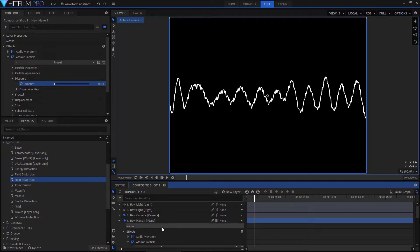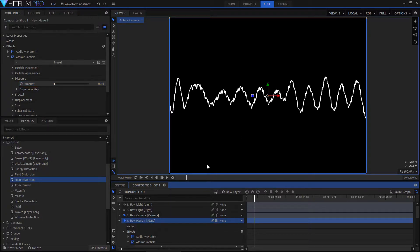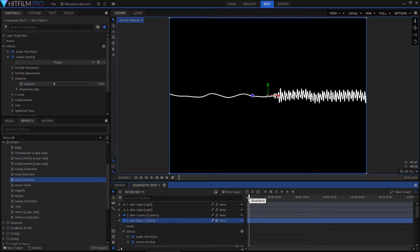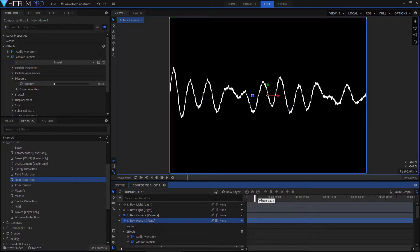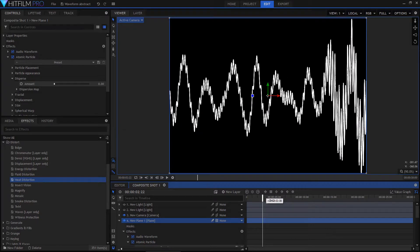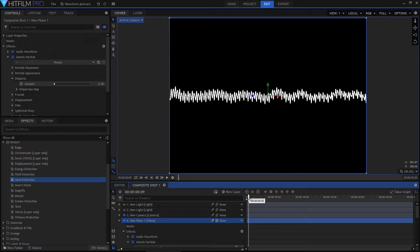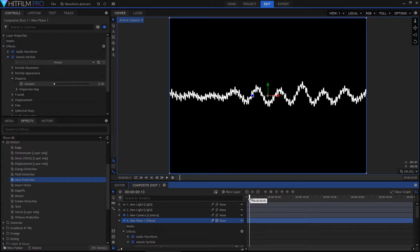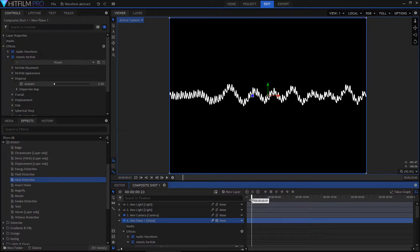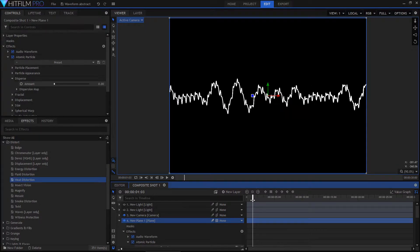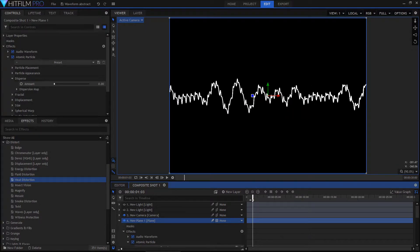So we kick off with an audio waveform. This is just being generated from an audio file. It doesn't really matter what it is, just find something that generates the kind of audio waveform that you want for your effect.